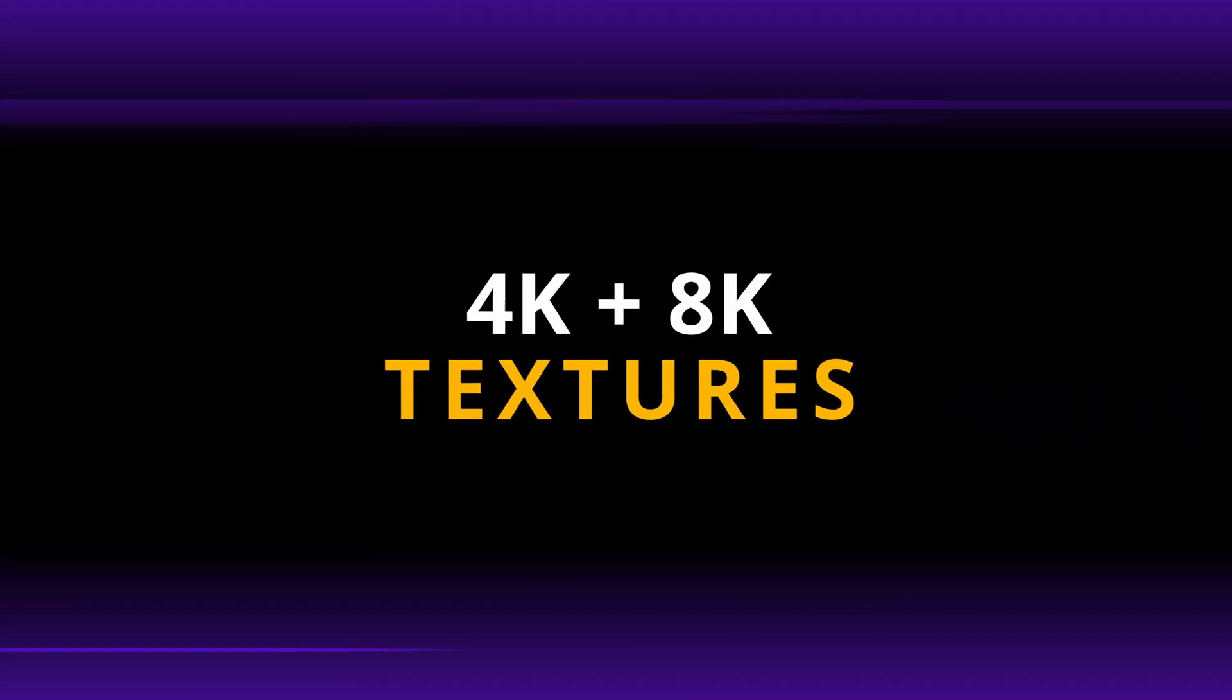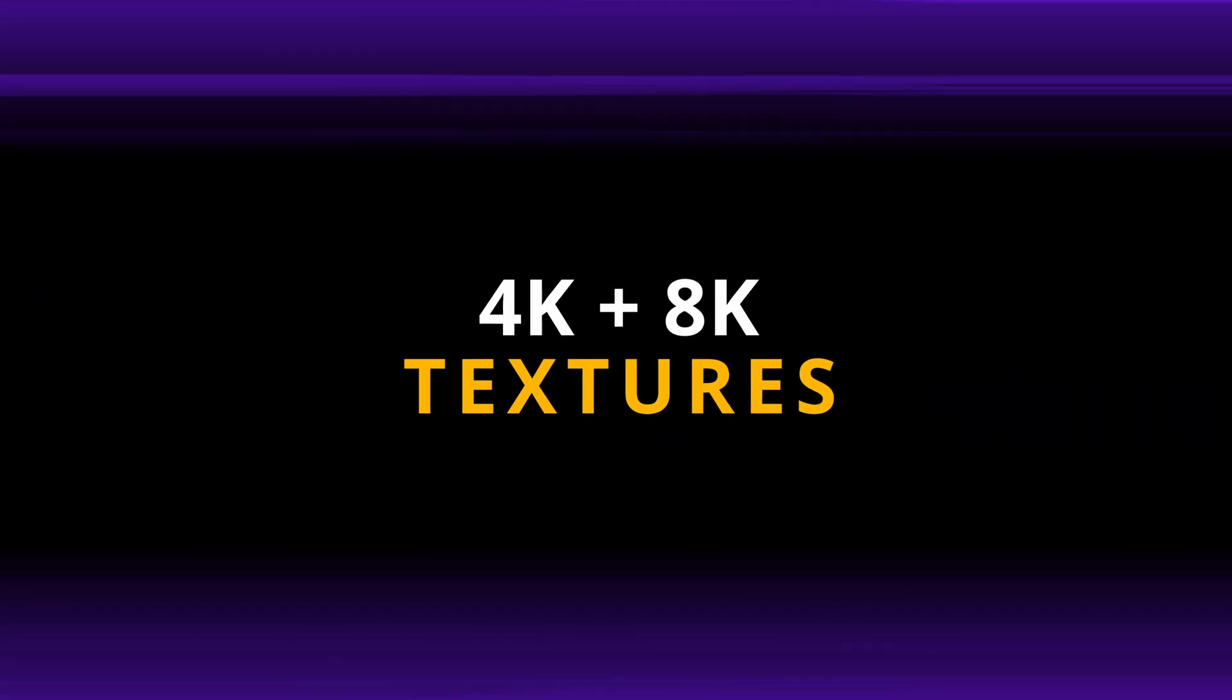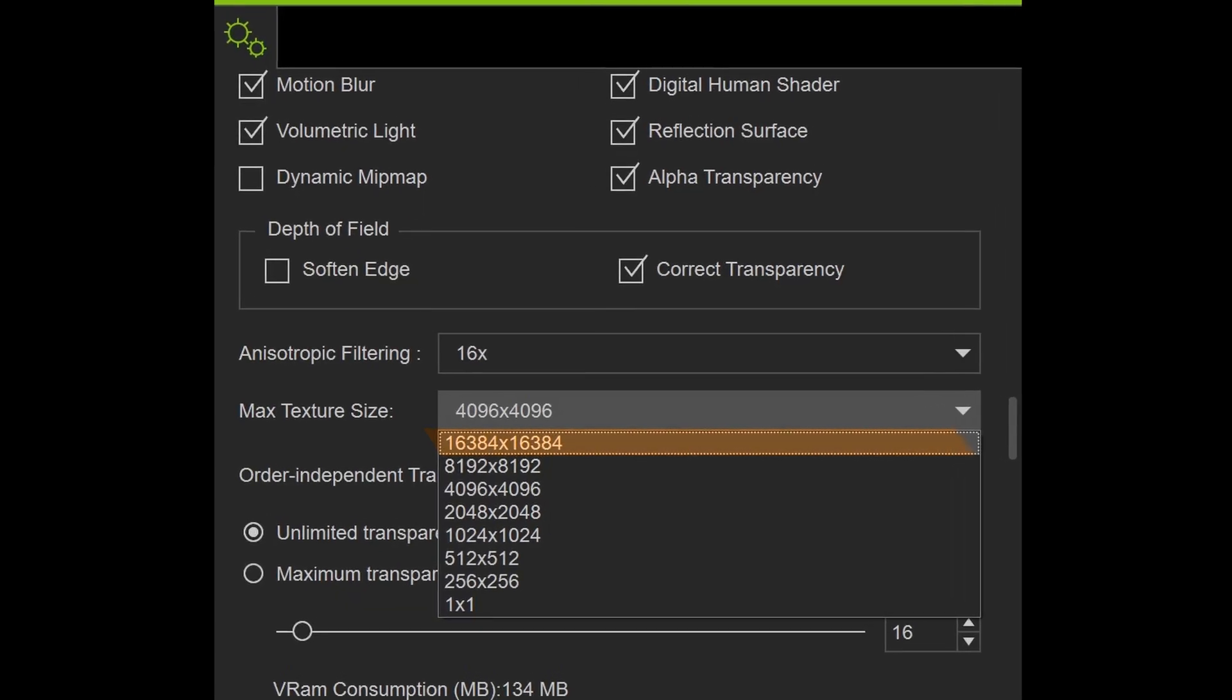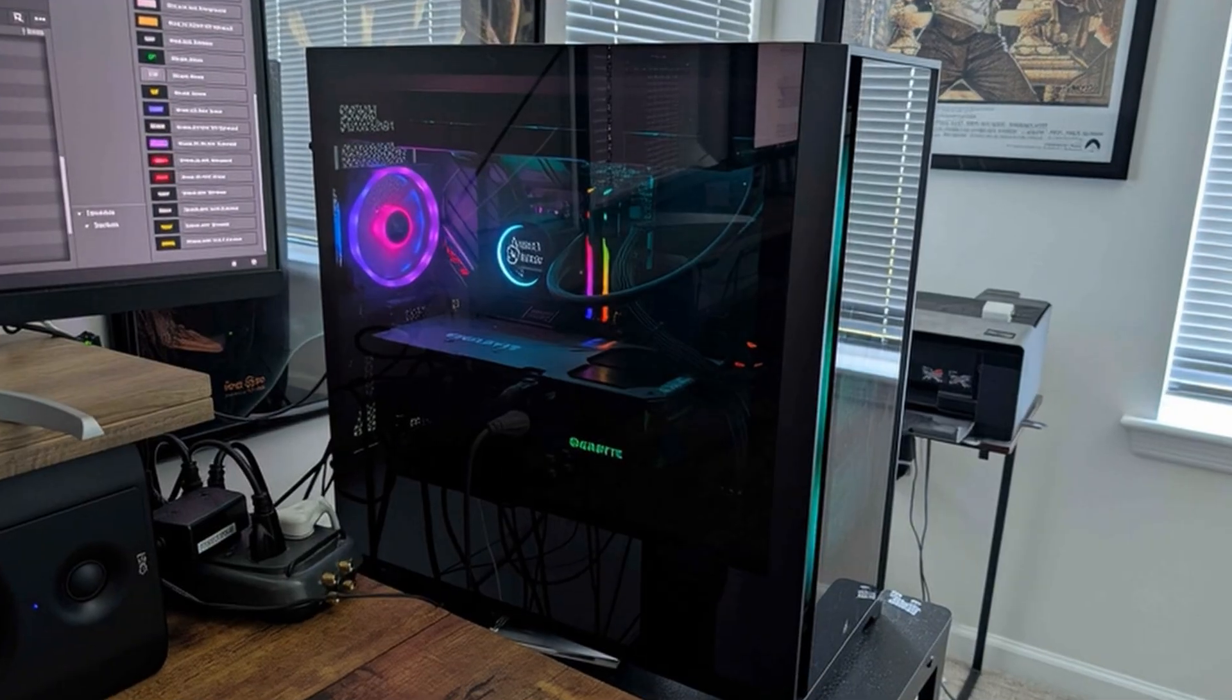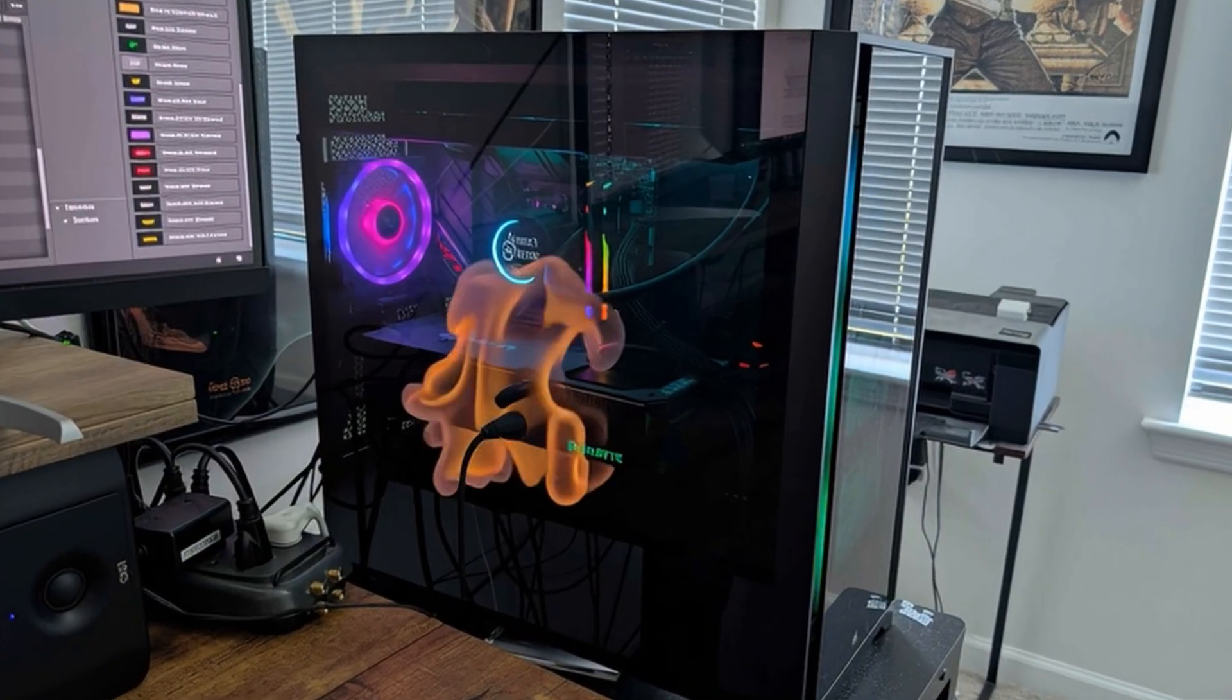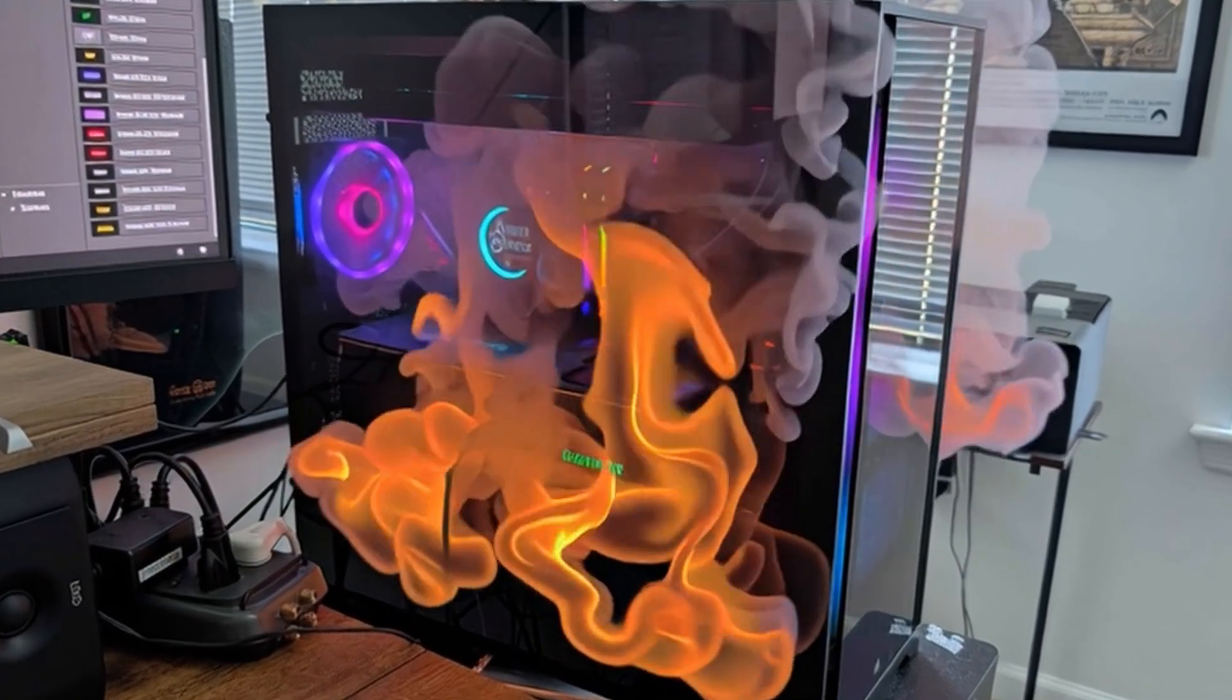Character Creator now allows for 4k and even 8k textures. In fact, the editor will allow for up to 16k. 4k resolution seems to work for my stylized characters, but the ability to kick it up a notch to 8k is a good option to have just in case. And I guess if you're a madman and want to fry your computer, you could try 16k.